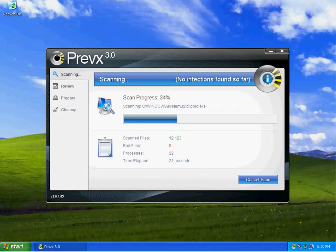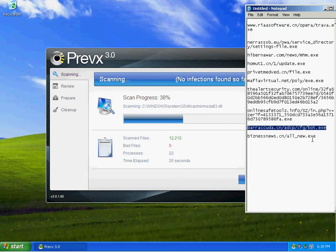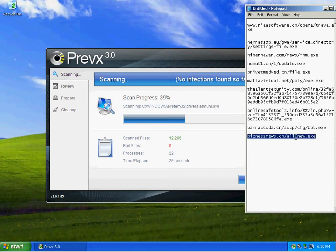As you can see, we're back up now. And Previx is doing a scan after disinfecting the rootkit.